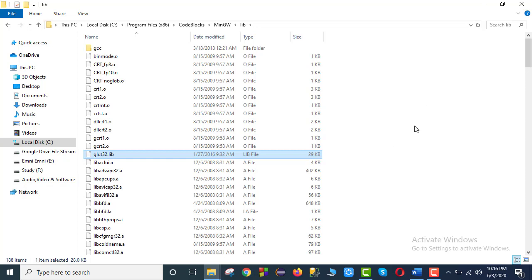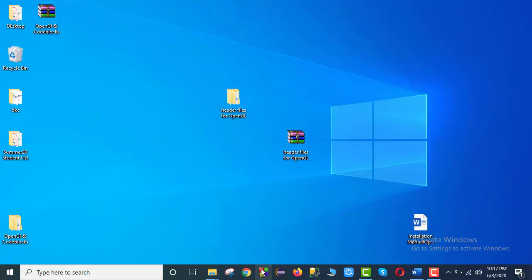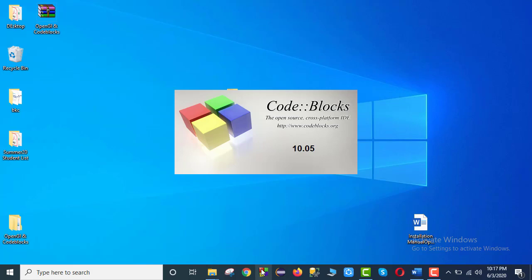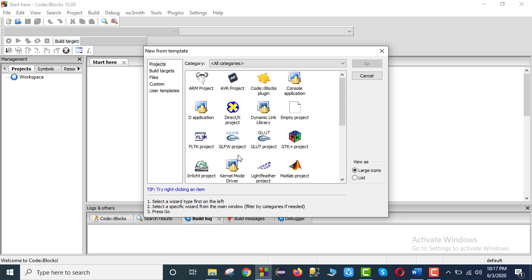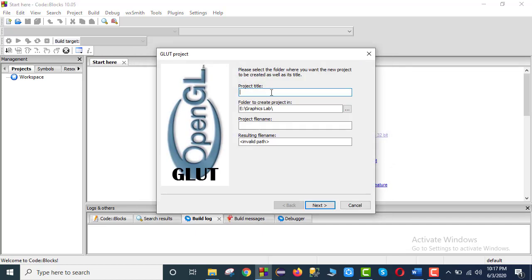Now let's run a test program to check. We will open a new project — create new project. We open a new project here and change the location as needed.